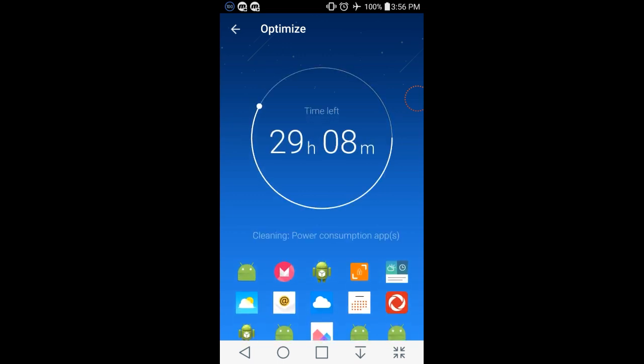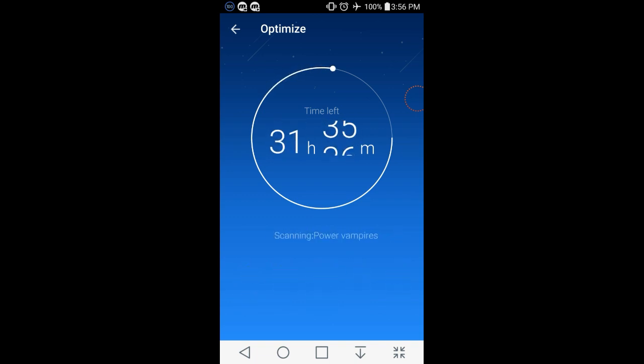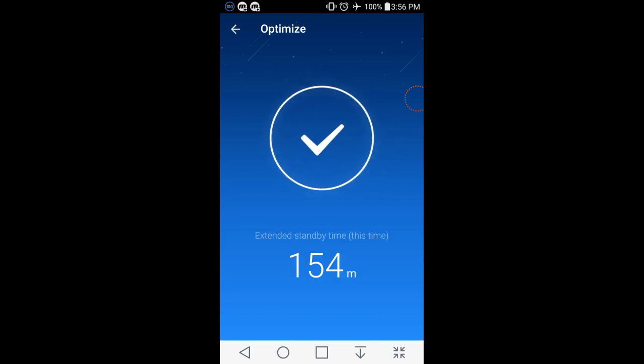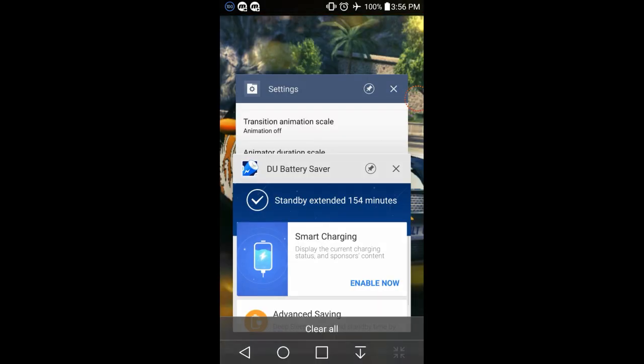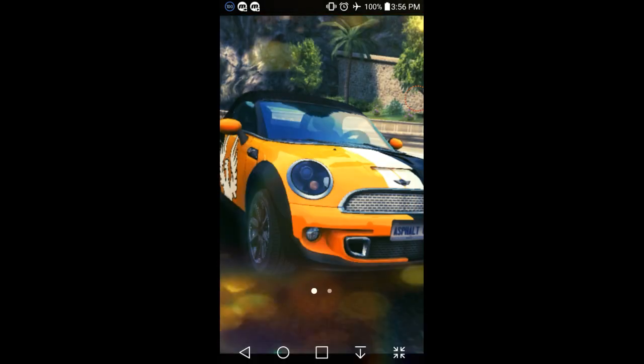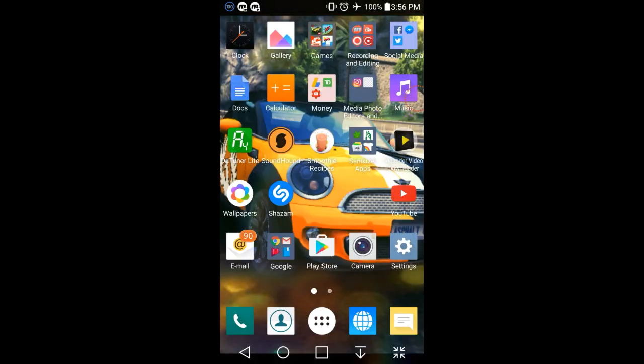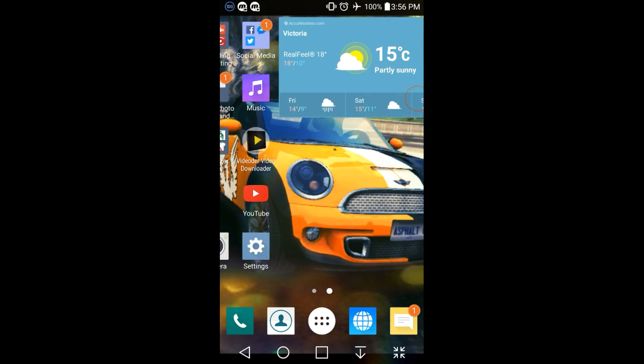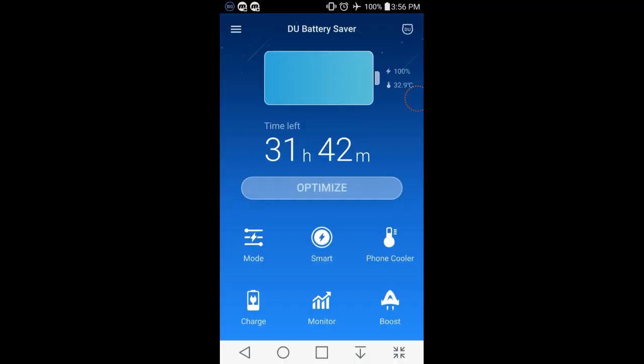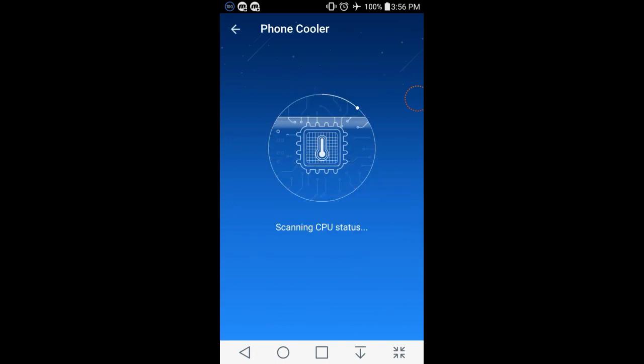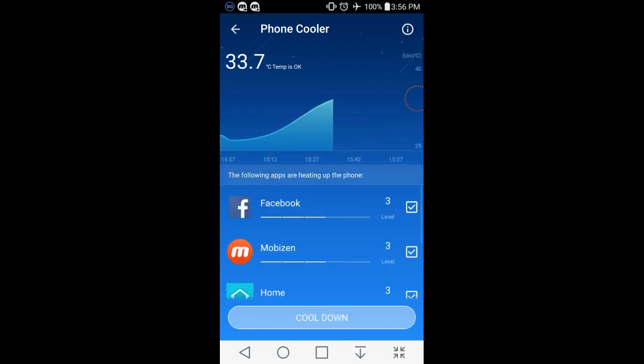So it optimizes the battery by cleaning up power consumption apps and high CPU usage apps. And it's great if you have say like an LG G3 that you use the CPU. Once you go to phone cooler, it'll find like the apps that are heating your phone. And since LG G3s tend to heat up a lot, it's really good to use this.